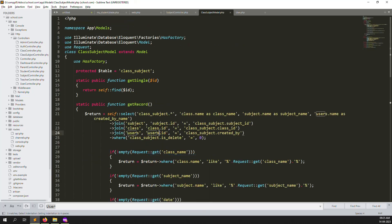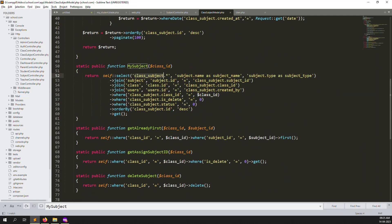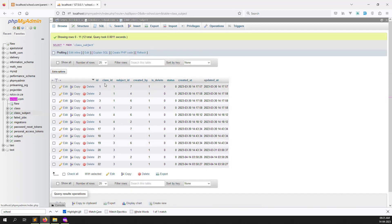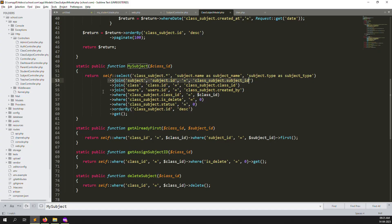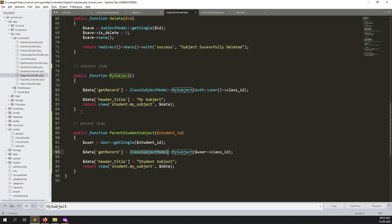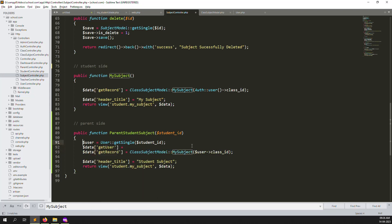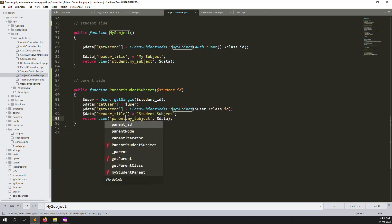Go to the ClassSubject model and you can see the 'mySubjects' function. It uses class ID and does a join query with subject ID, then joins with the user who created it by class ID. There is a where condition: status equal to 0 means active, not deleted means 1, and class ID equals the dollar class ID variable. So whatever class we pass for the student, we get the subject data.